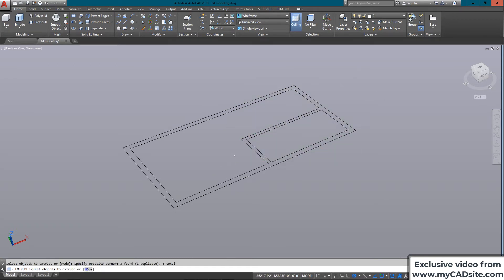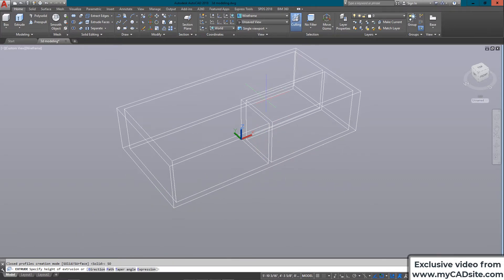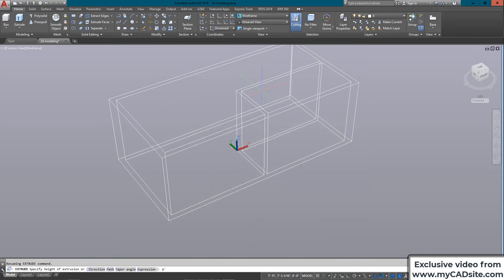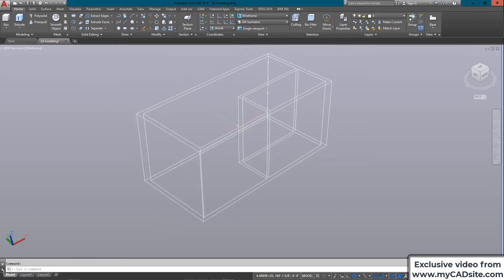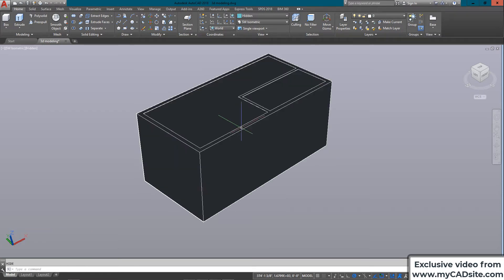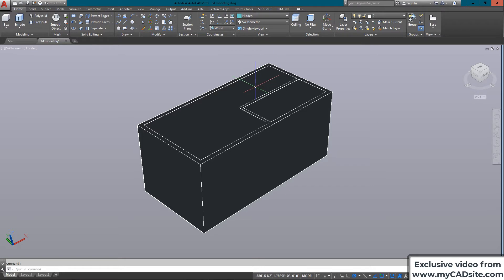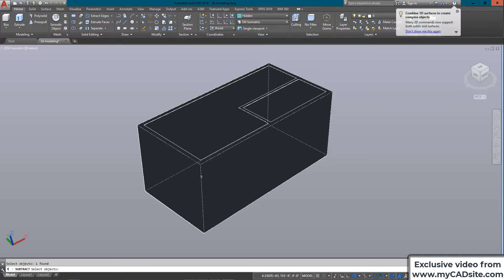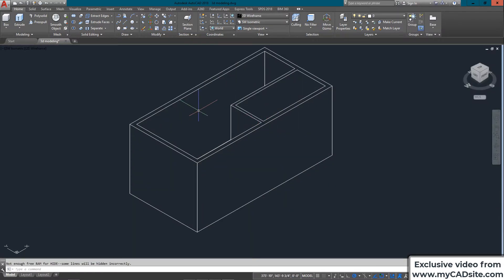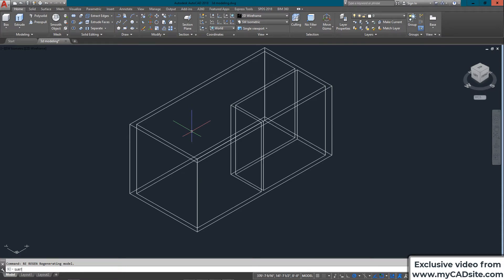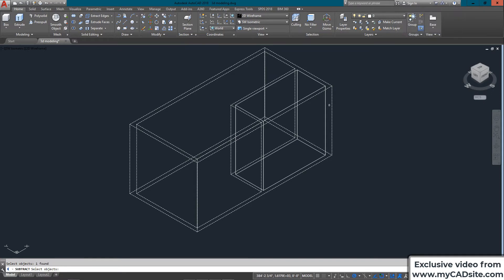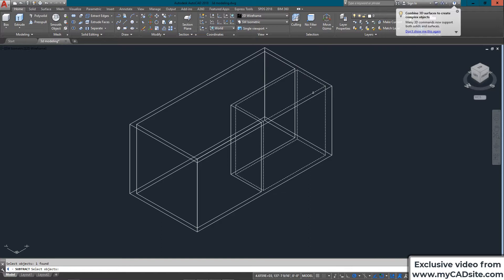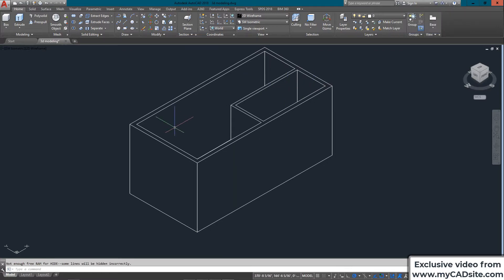I'll select the regions individually and extrude them nine feet. There are my rooms, but if I do a hide command you'll see that the three rooms are all filled with solid geometry, which isn't going to work. So I'll regenerate and use the subtract command to subtract the inner solids — now the hide command shows I have walls instead of a solid area.